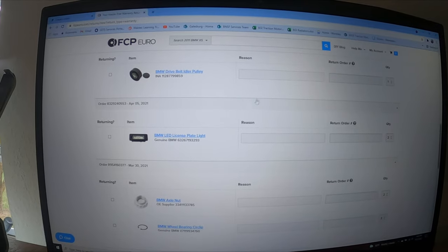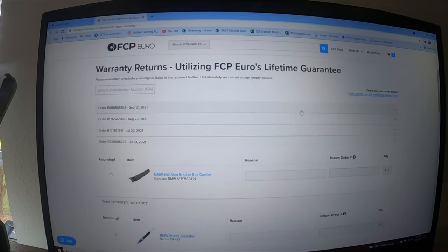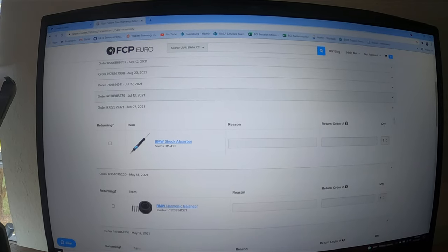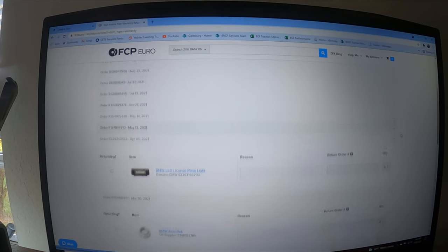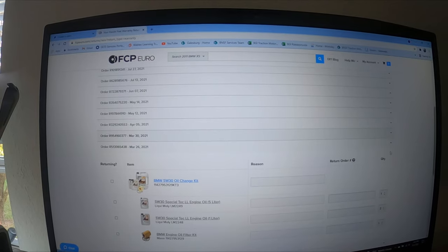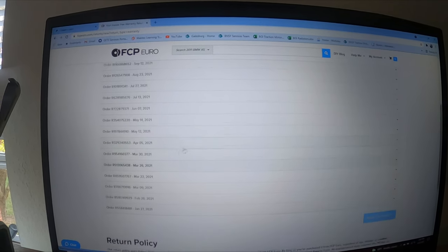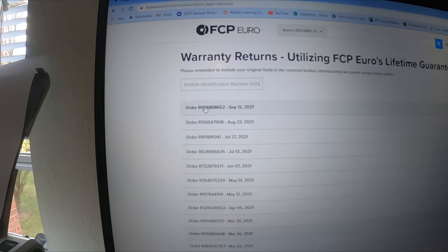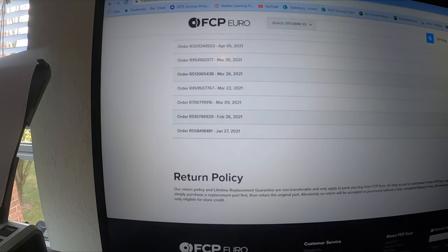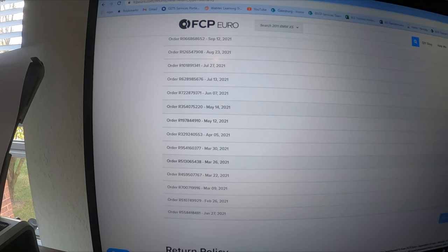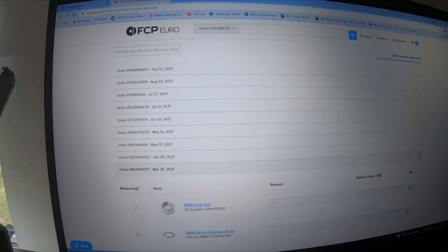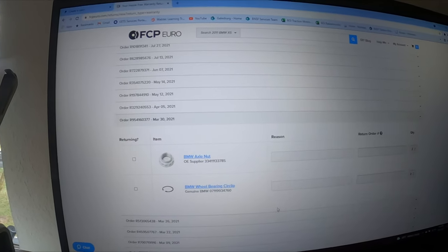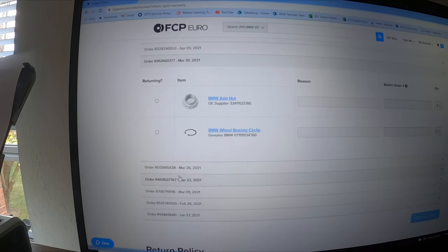Now I'm on FCP. Make sure that you are logged in to your account. You're gonna need an account, I believe. Here we go, here's all the order numbers you can see on the left.